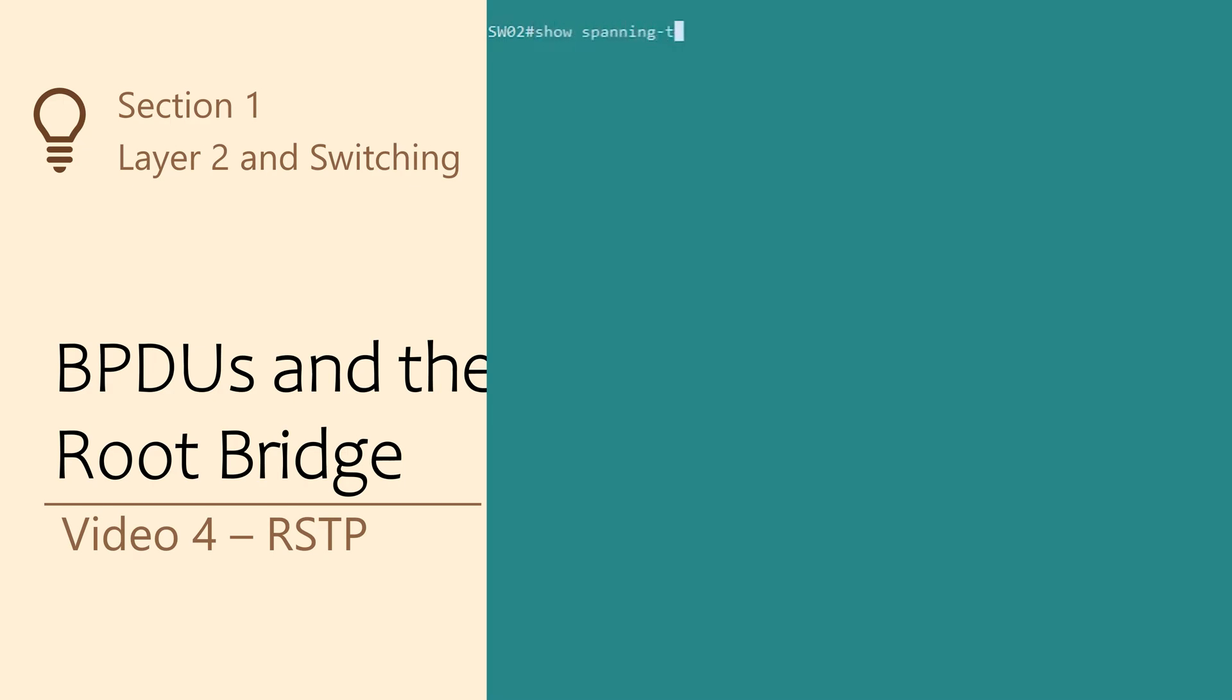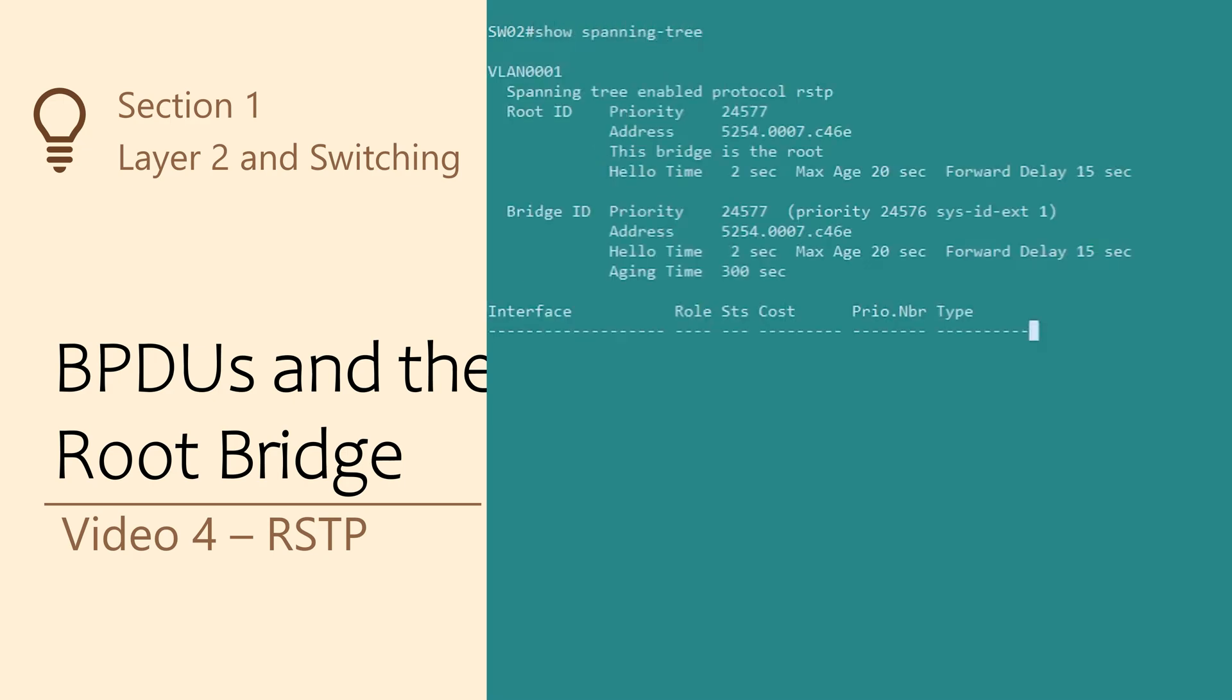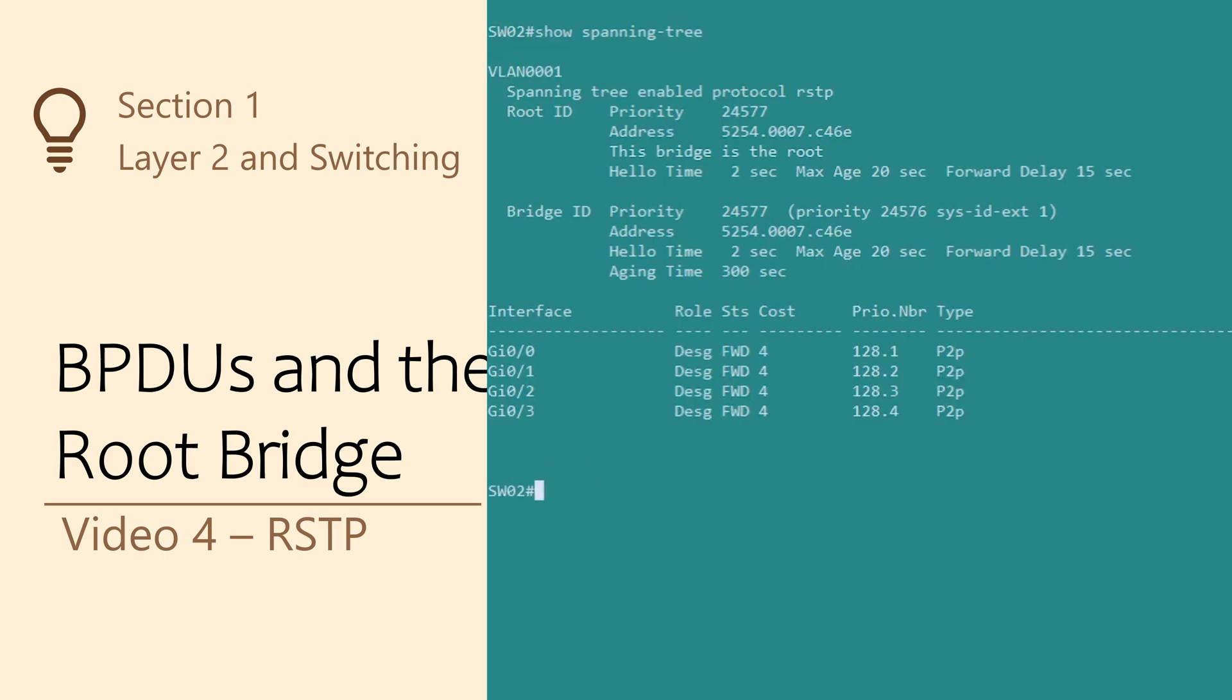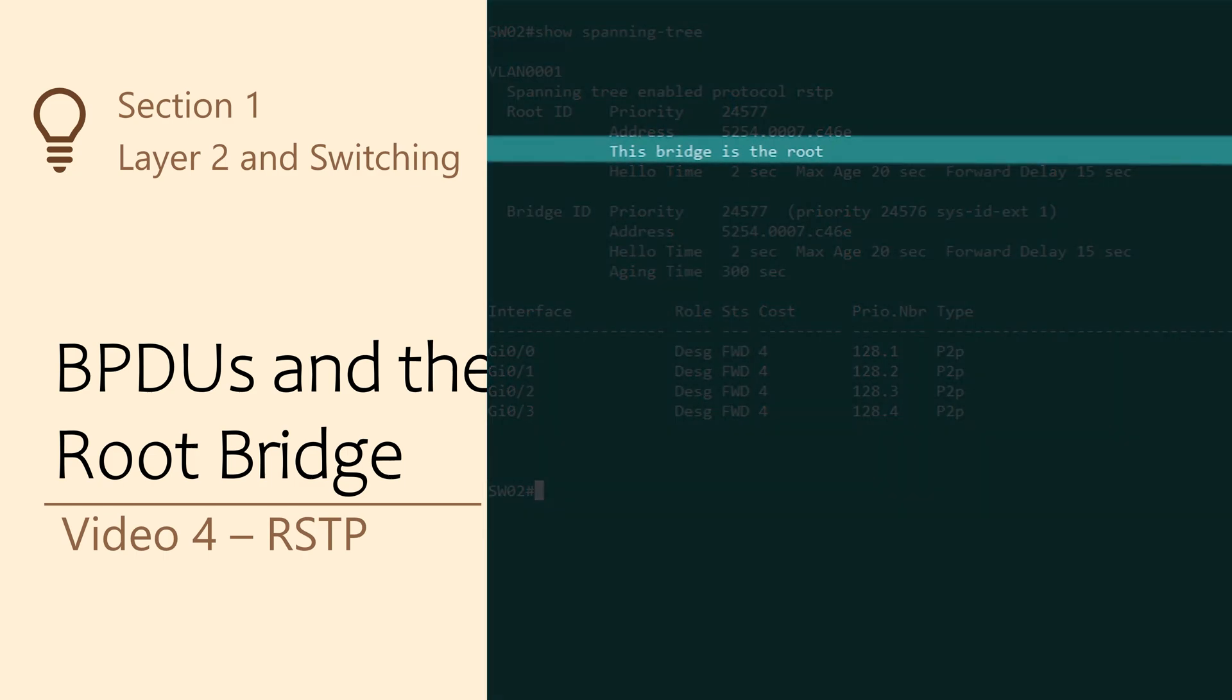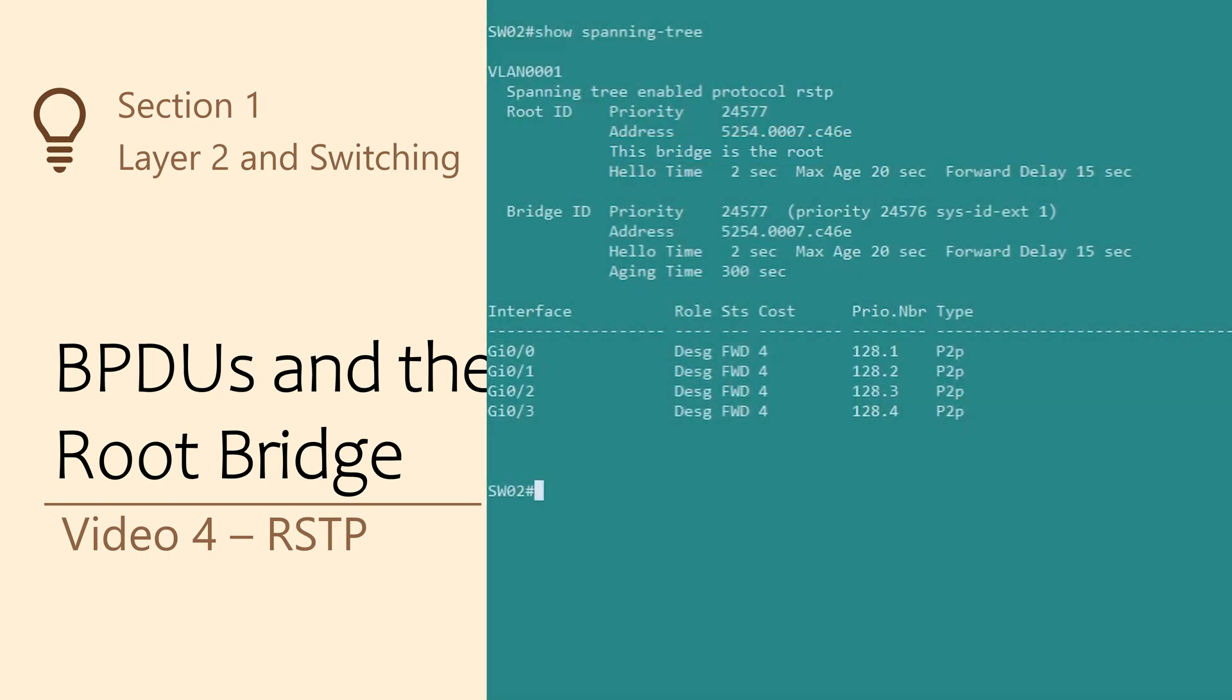Let's take a look at our other switch. Notice here that it says, this bridge is root. This means that the switch we're currently logged onto is the root bridge. Quite simply, if you don't see this, some other switch is the root bridge.